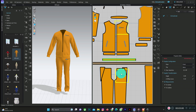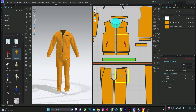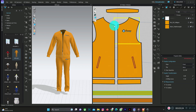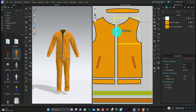The next thing I'll be doing is adding a zip. The zip icon is on the 3D bar — it's not available on the 2D pattern bar. You can add the zip either on the 2D pattern side or the 3D view. To add it, tap on the starting point, then zoom in closer. Tap on the point at the top, then double-click at the bottom endpoint.